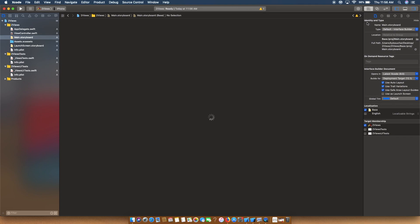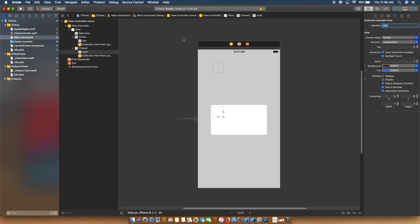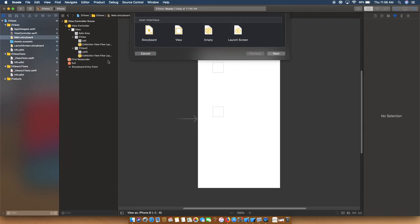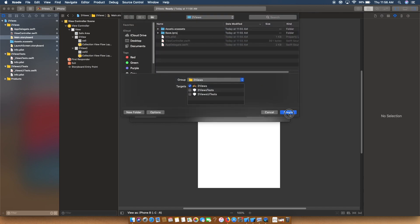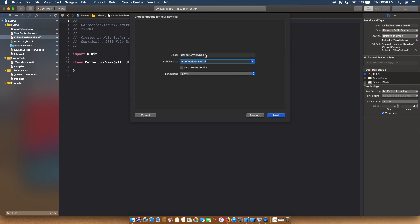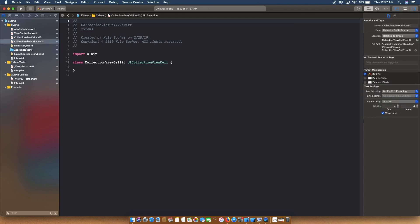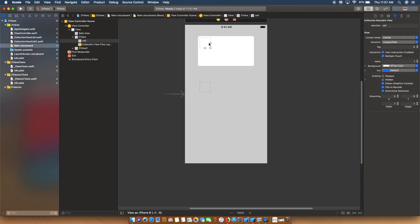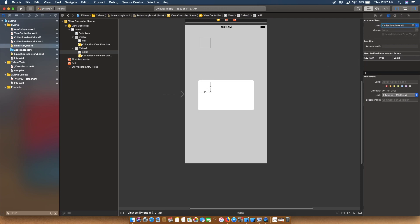Now we have references for both collection views. I'll click on the first collection view and set the identifier to 'cell', and do something similar for the second — I'll set it to 'cell2'. Then I'll right-click and add two new files of type UICollectionViewCell subclass. I'll call the first one 'CollectionViewCell' and the second 'CollectionViewCell2'. Back in storyboard, I'll click on the first cell and set its class to 'CollectionViewCell', and set the second cell's class to 'CollectionViewCell2'.